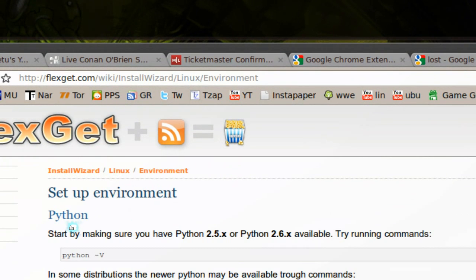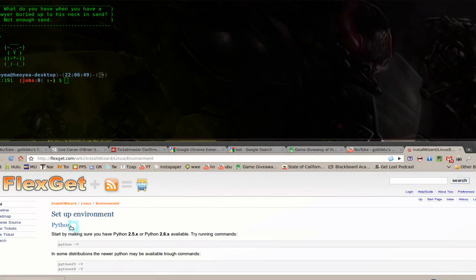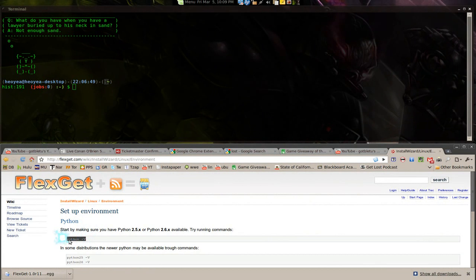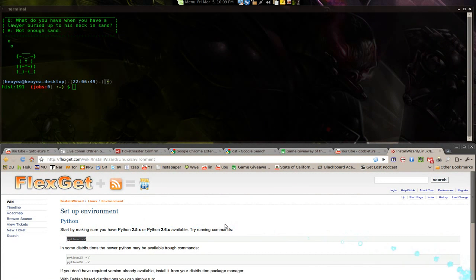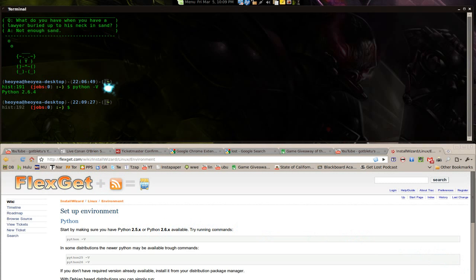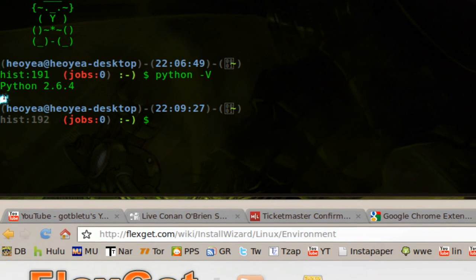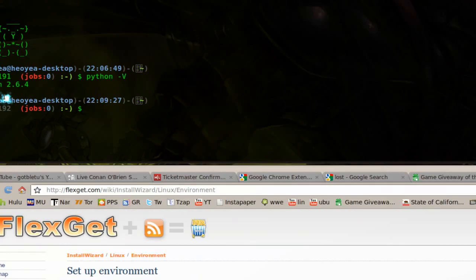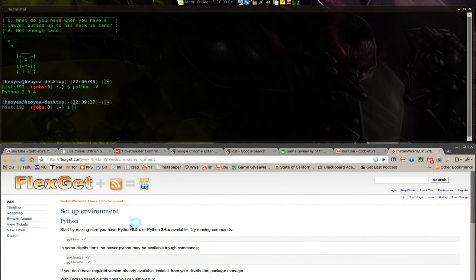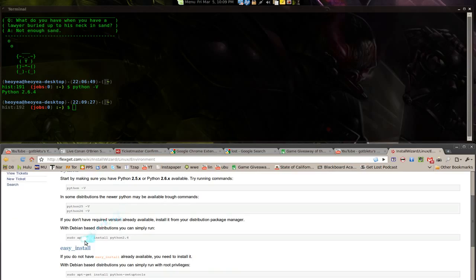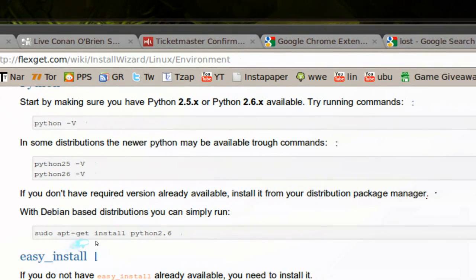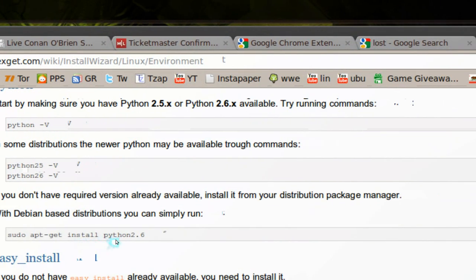The first thing you want to do is make sure you have Python installed. Copy and paste that in here, and this will check what version of Python you have. So I have Python 2.6 installed. Now, if you don't have Python installed and you don't see anything there, then go ahead and install it with apt-get install Python 2.6.